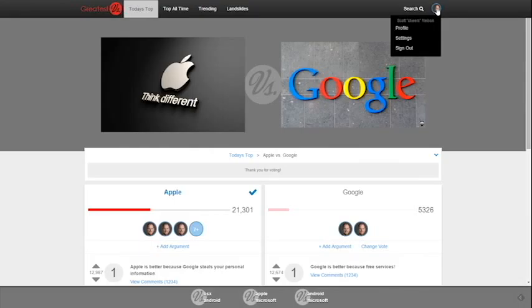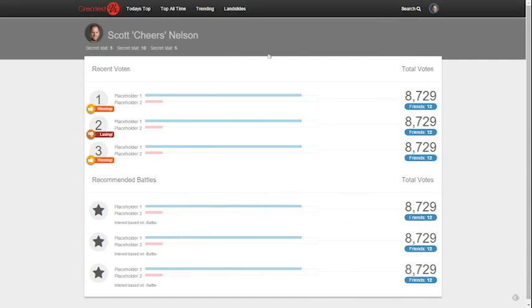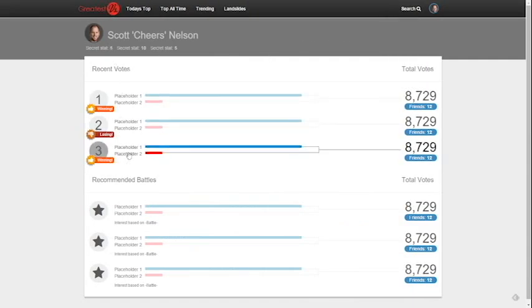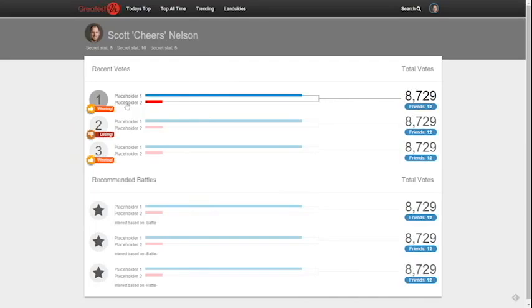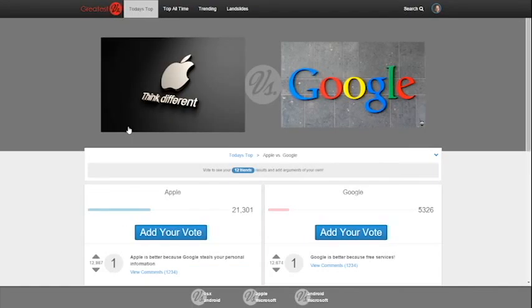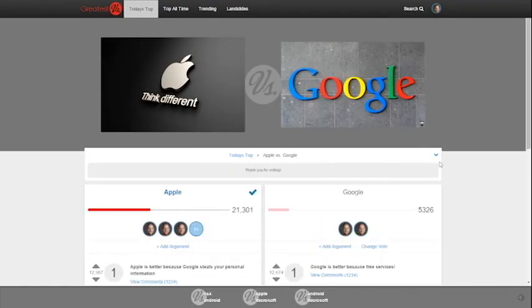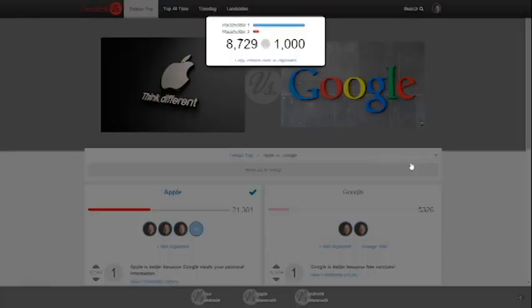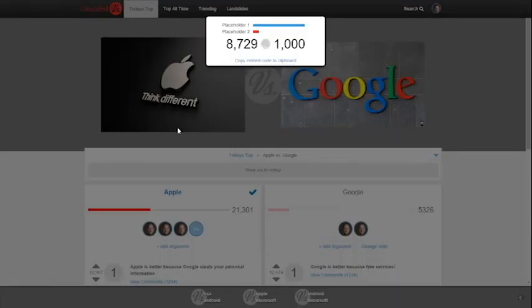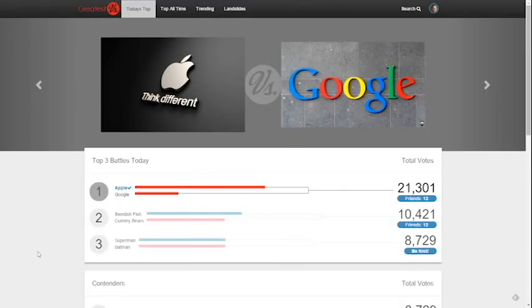Visit your profile page to see recent votes to find out which battles you've joined are winning or losing. For those struggling battles, join the conversation and post to social media to try and get your friends to help the cause.